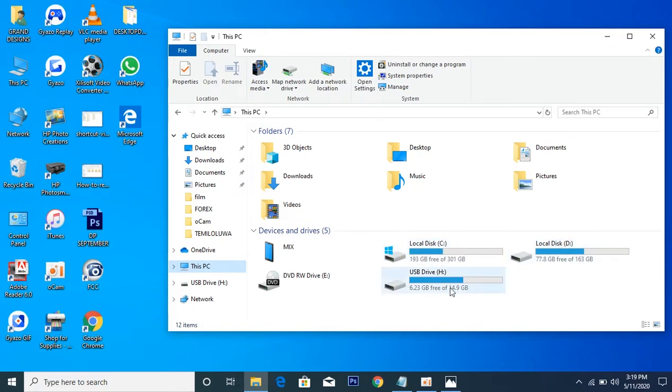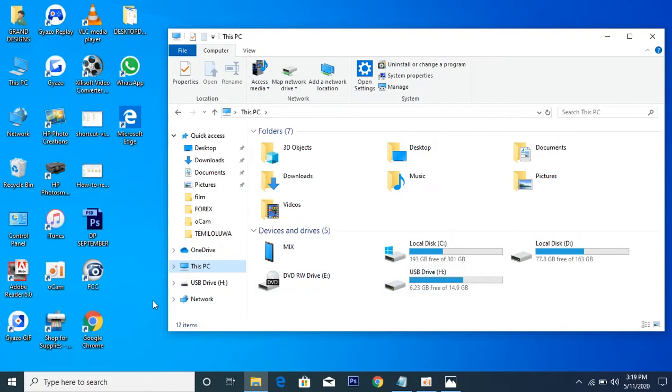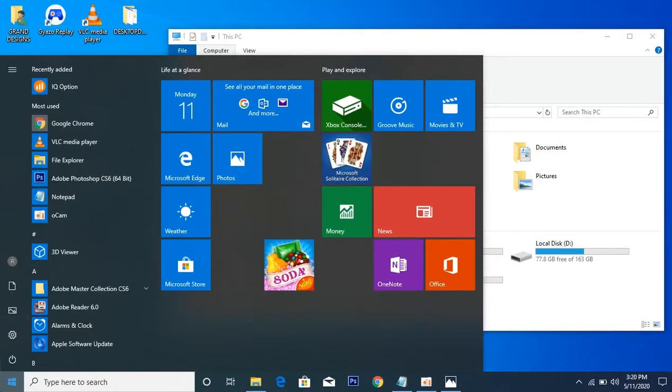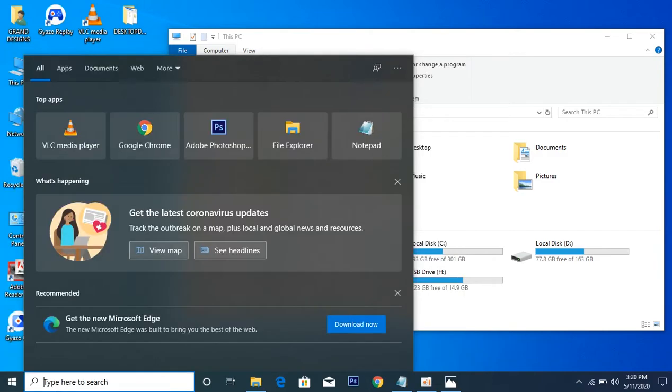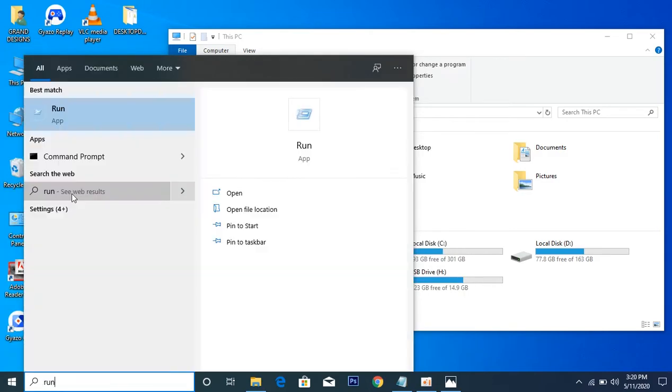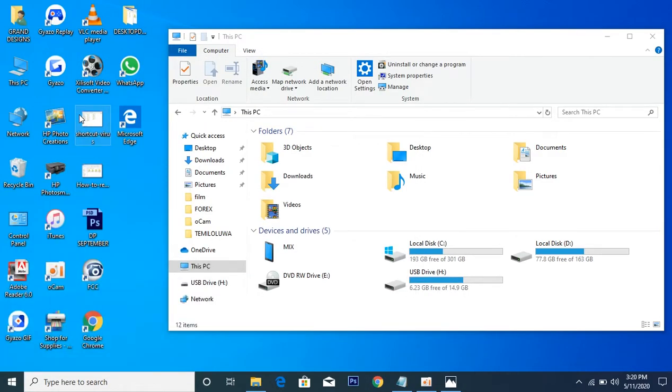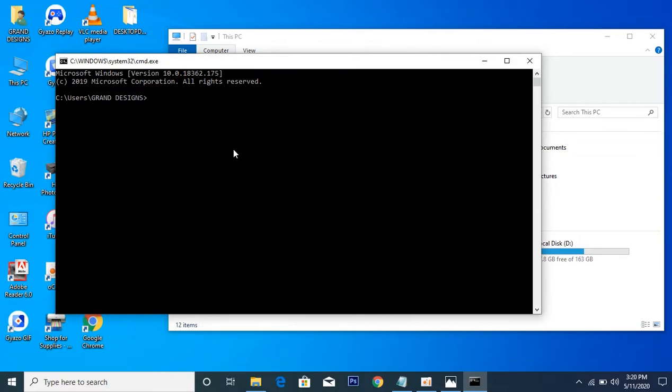Right now my flash drive is H, so all I need to do is just go to the start and go to Run. Once I get to Run, then I can type CMD, that's Command Prompt.